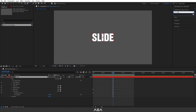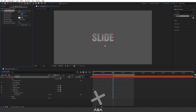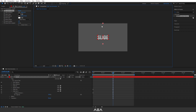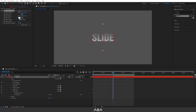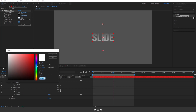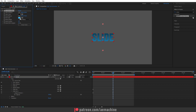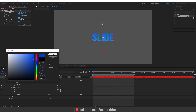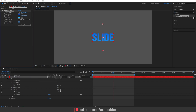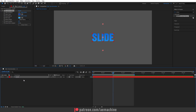Now you can select the text layer, go to Effect & Presets, and search for the Gradient Ramp effect. Double-click to apply it. Move the gradient handles close to the text, and give it a really cool blue color — you guys can choose whatever colors you like.